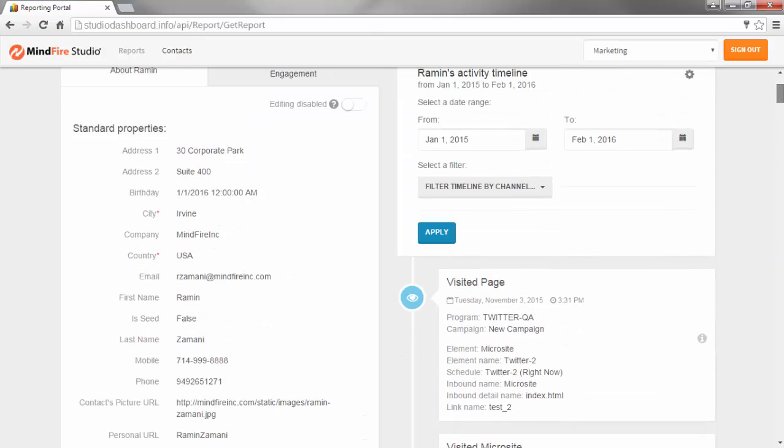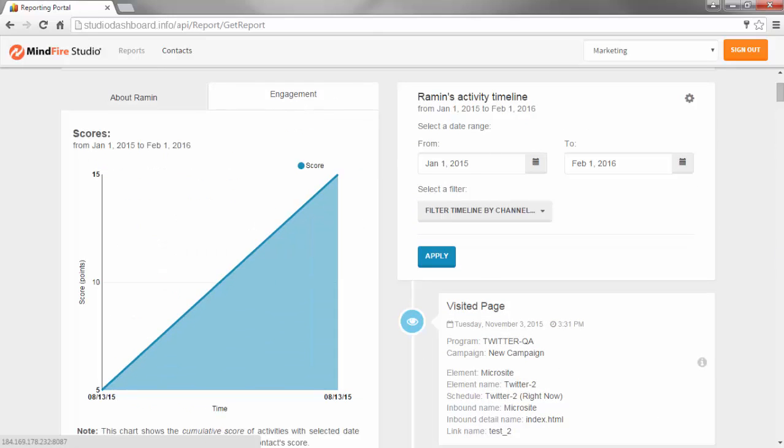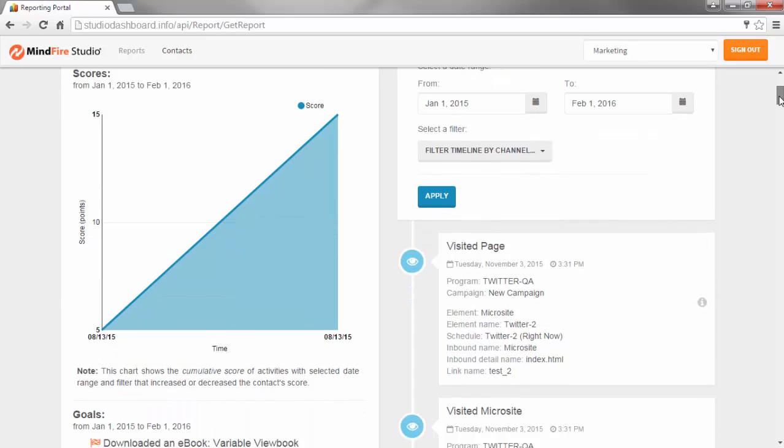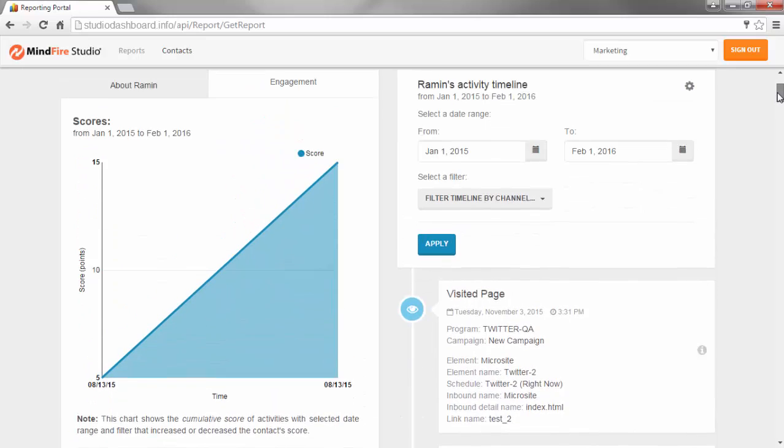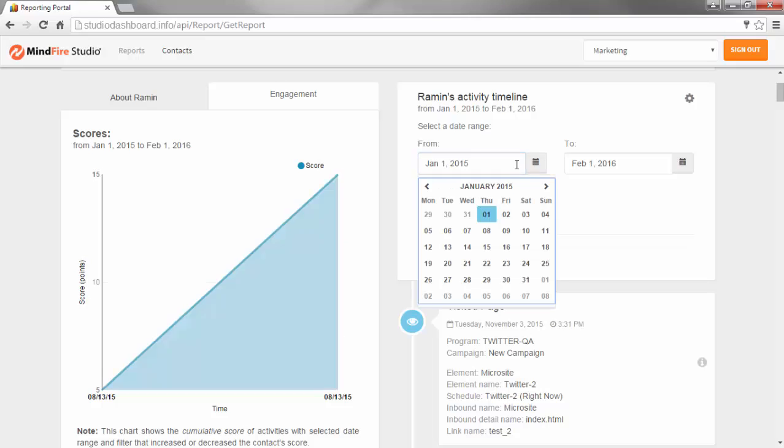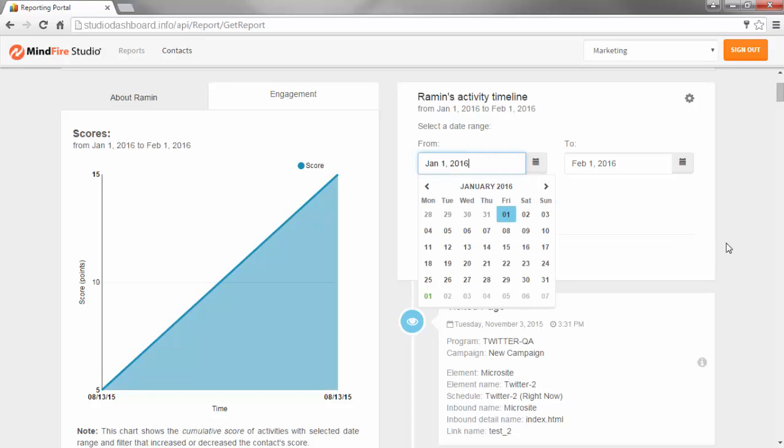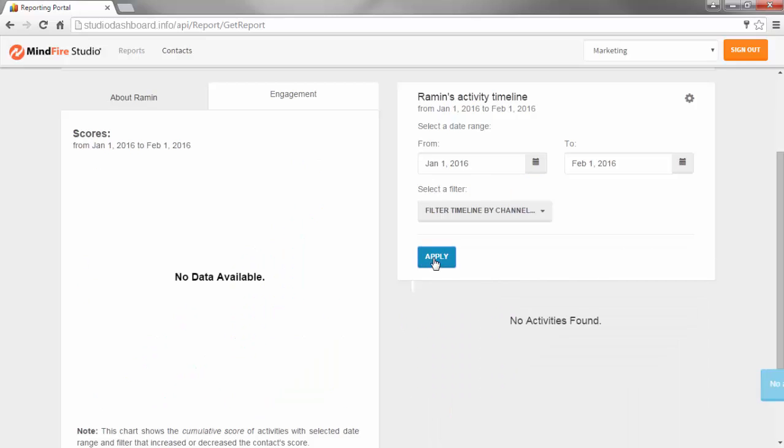The Engagement tab shows the Contact's scores and goals that have been achieved. The Date range under the Activity timeline will also affect the Engagement statistics that are displayed. Notice that scores appear for this contact when a longer timeframe is selected, but no scores have been recorded in a more recent timeframe.